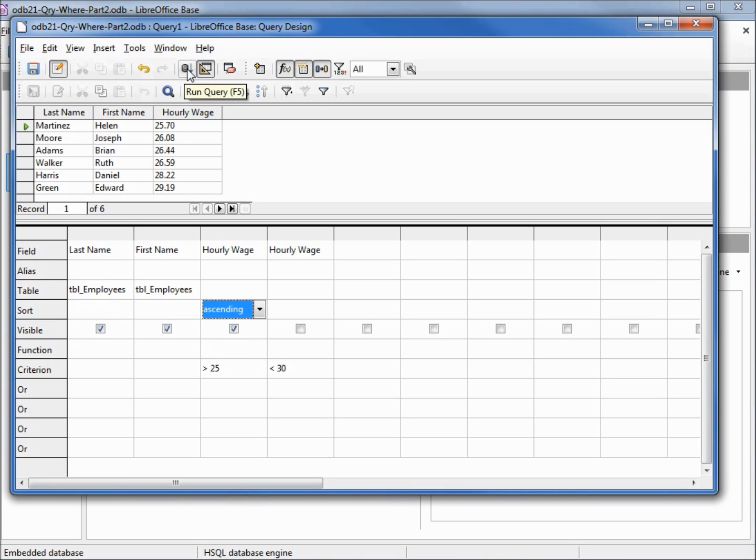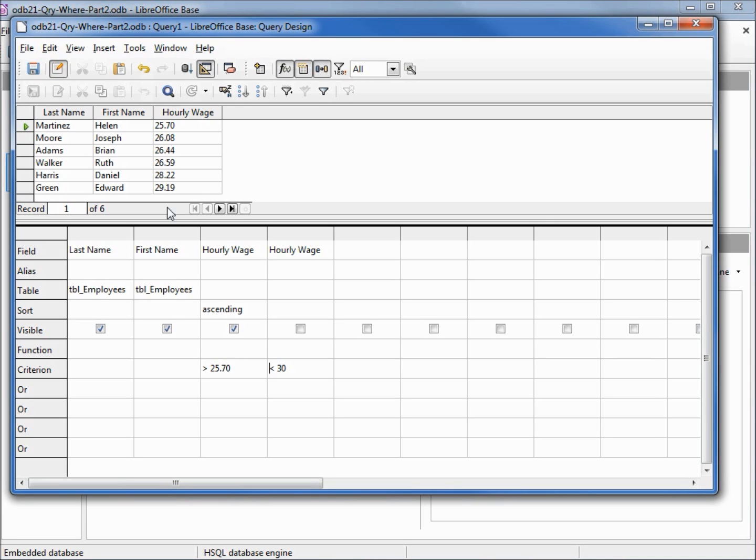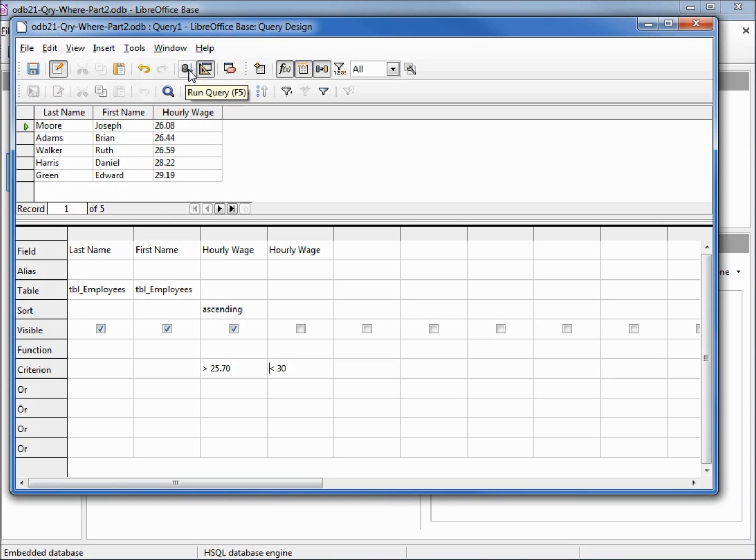Let's run this, and there we see 25.70 is our lowest and 29.19 is our highest. If we want to do the same thing we did last time with Adams, we'll make this 25.70, and Helen Martinez should not show up in our next search. So that's how we do decimals and numbers: we do not put quotes around the number sign.